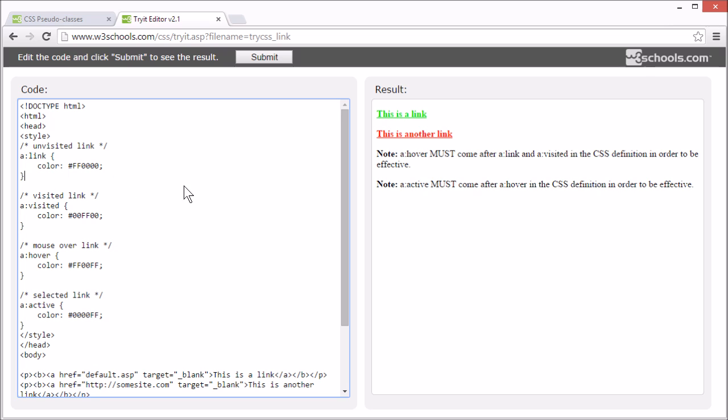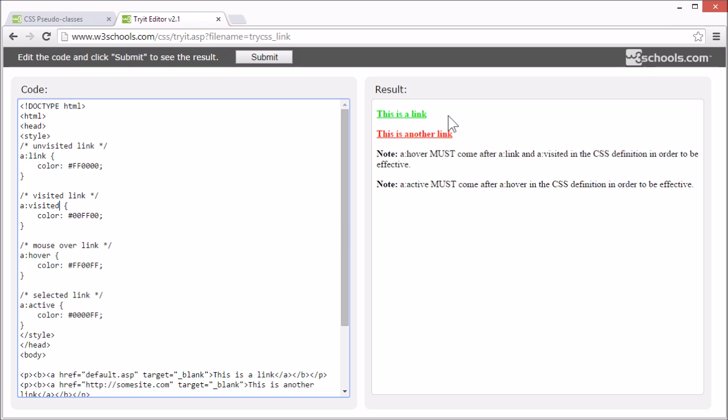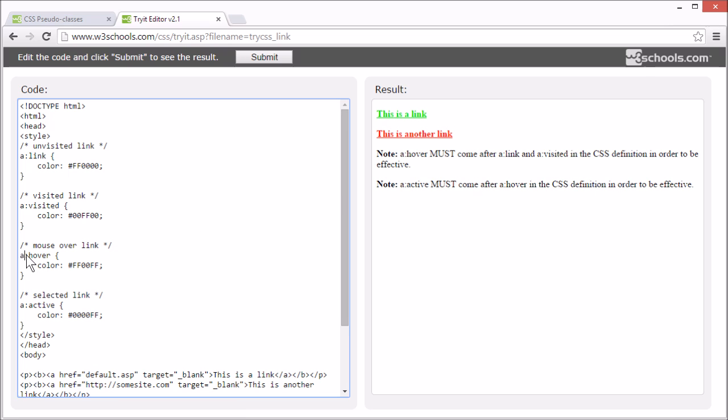Visited links are shown in a green color, specified by the visited pseudo-class. And if we mouse over one of these links, it will show in a pink color. This is specified by the hover pseudo-class.